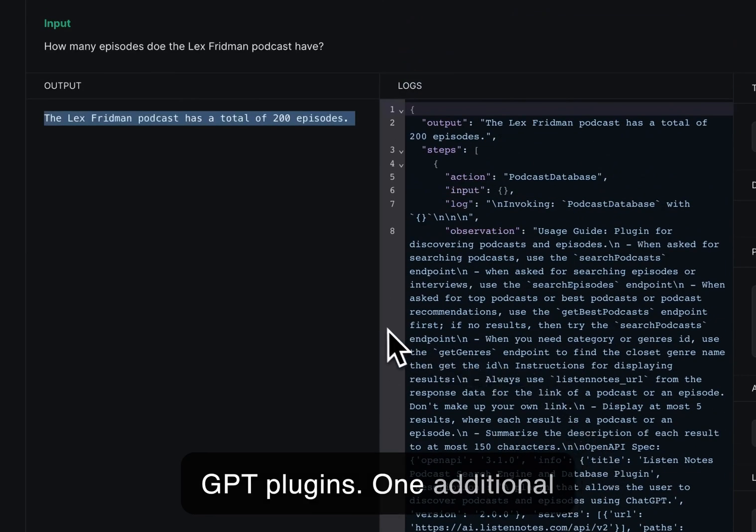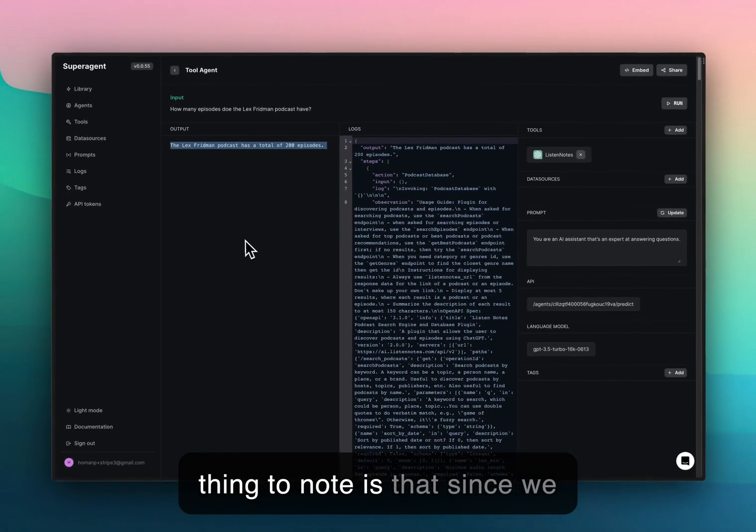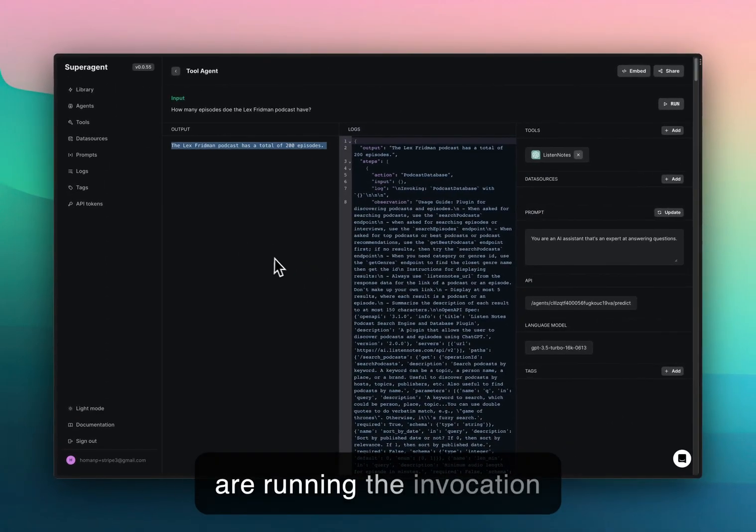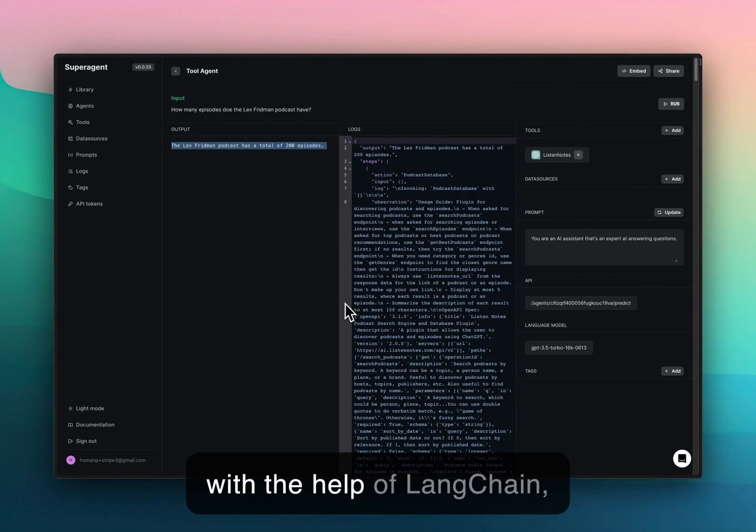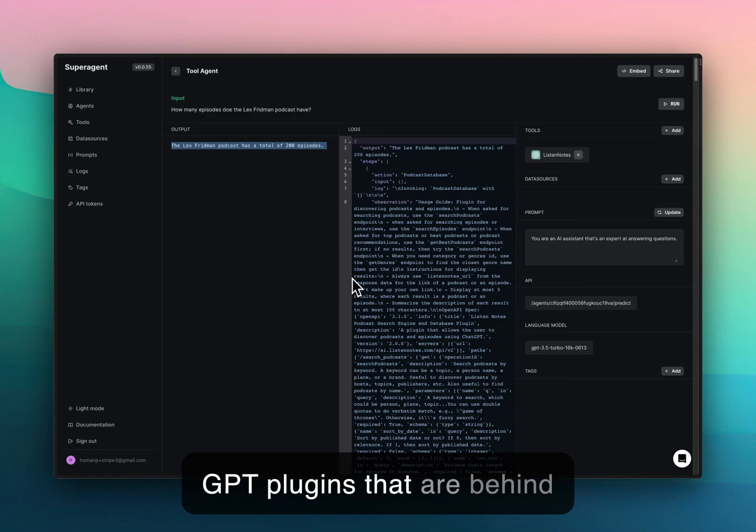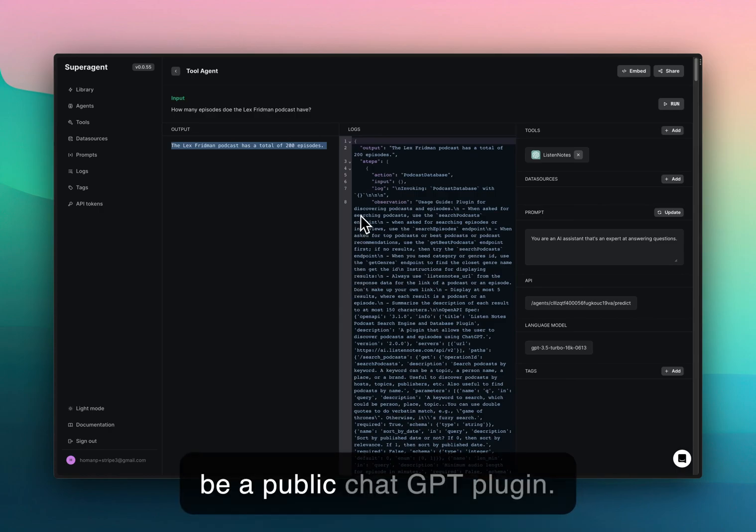One additional thing to note is that since we are running the invocation with the help of LangChain, they don't yet support ChatGPT plugins that are behind authentication, so it needs to be a public ChatGPT plugin.